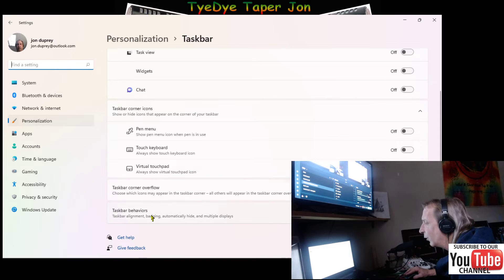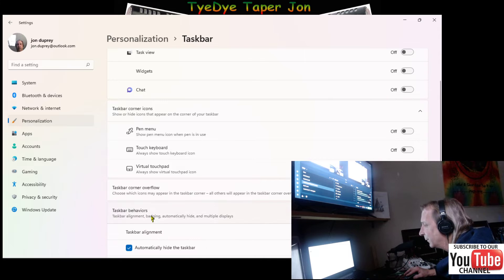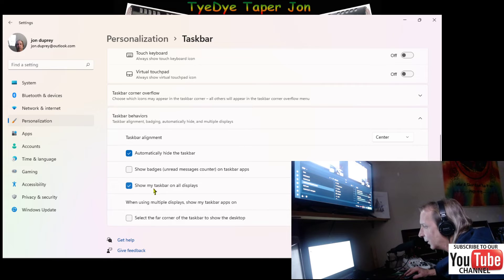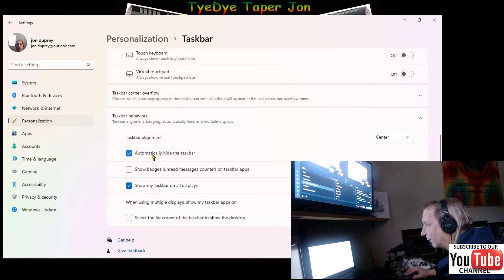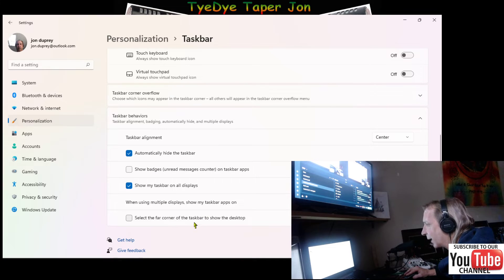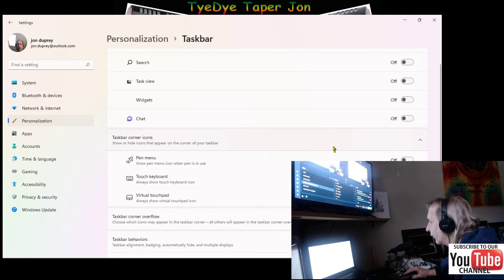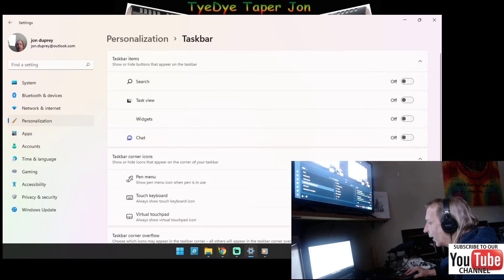You can go in here and automatically hide the taskbar. I don't want to show badges. I like to see my taskbar but I also like it to auto-hide, and here's where you can actually set that up.